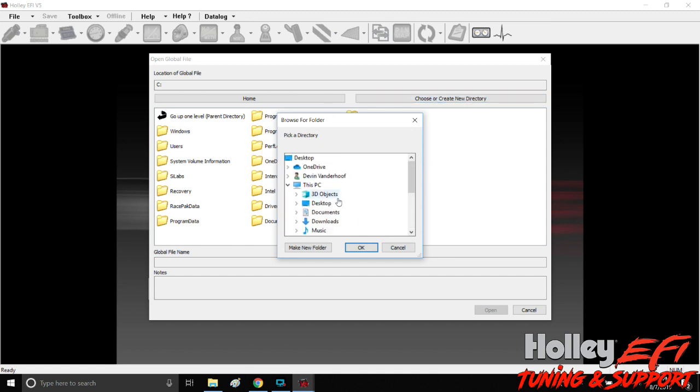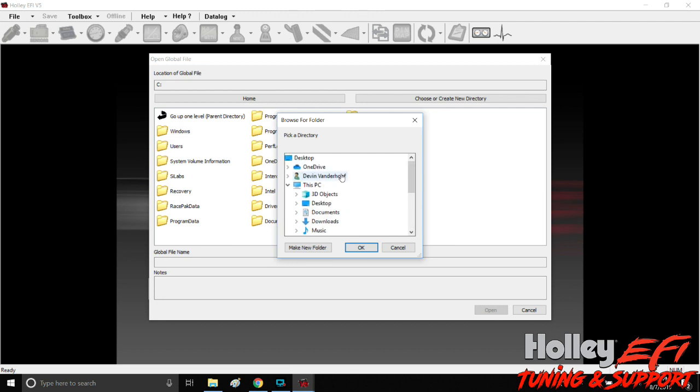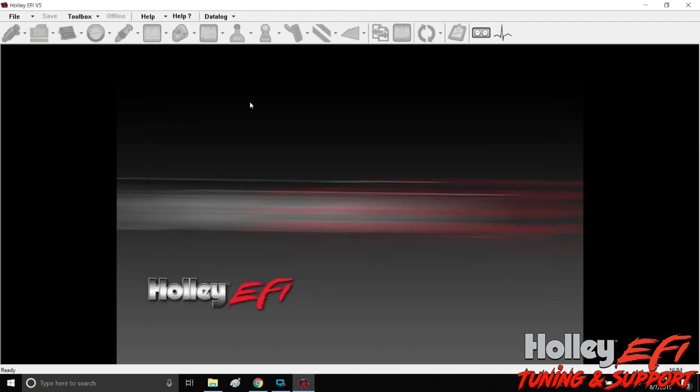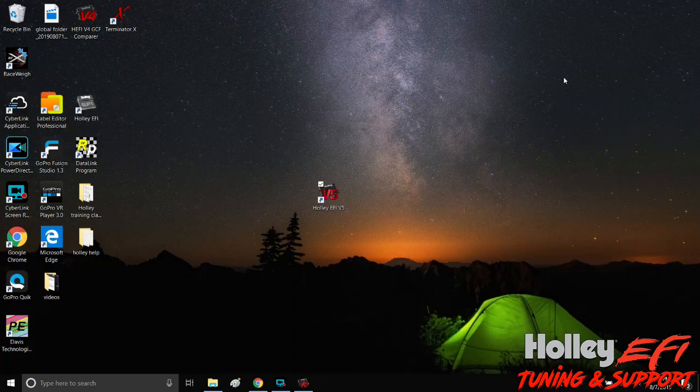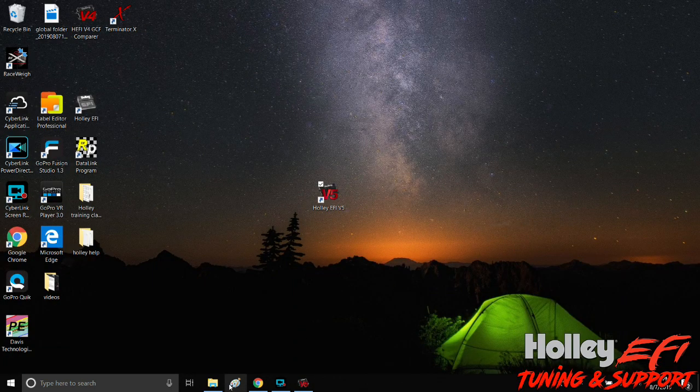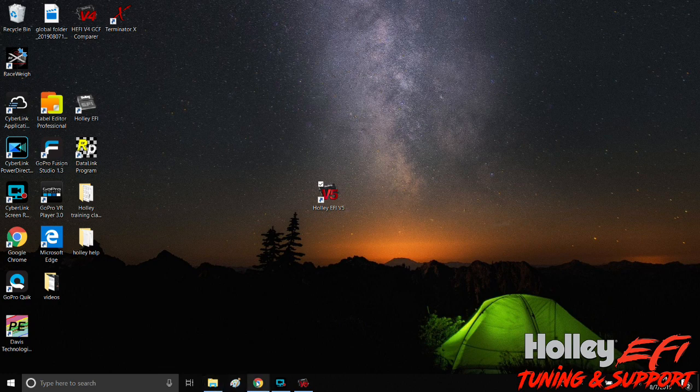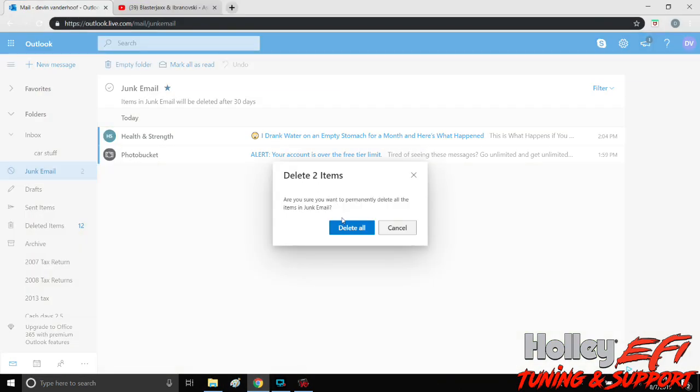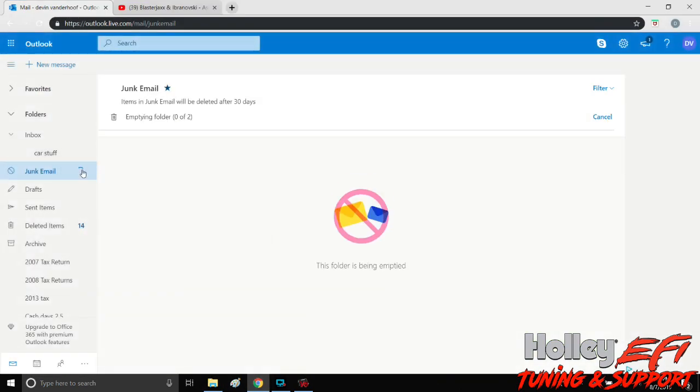You just click through here until you find where you've downloaded things to. So that's when you're in the software. But let's look at something from an email and I'll show you how to send and receive one and open it through email.